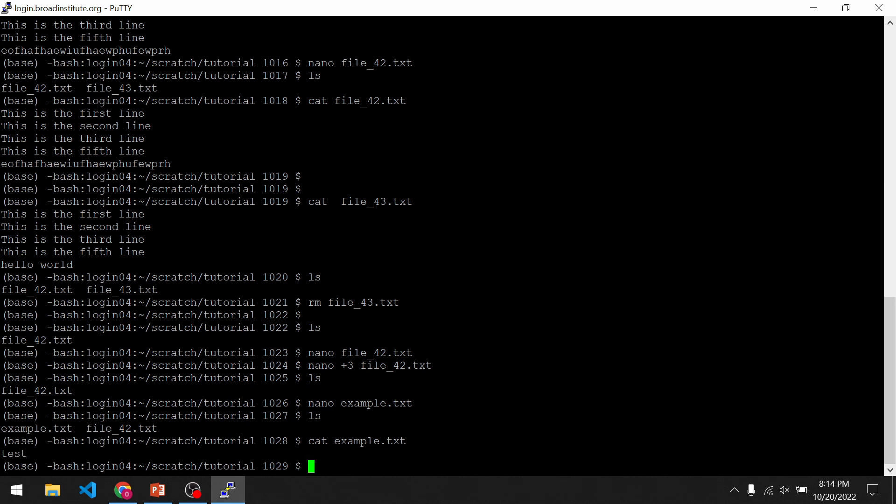So that's just a quick overview of how to use nano to edit text files from the Linux command line. If you have any questions related to this video, feel free to drop a comment and I'll get back to you.